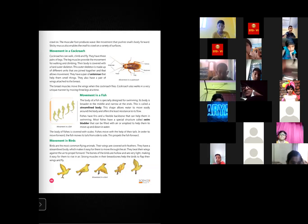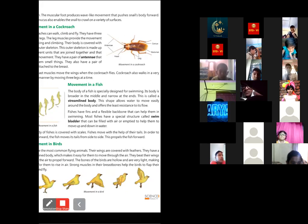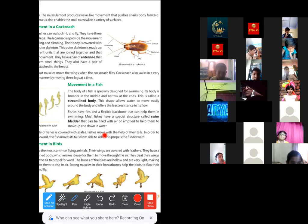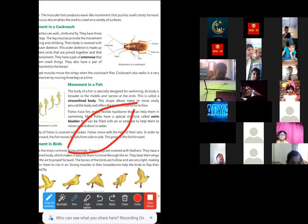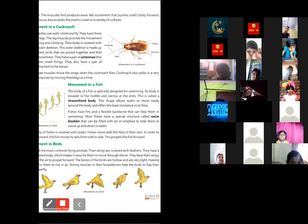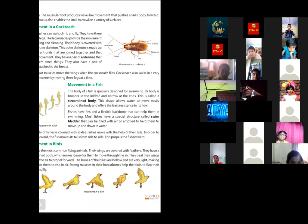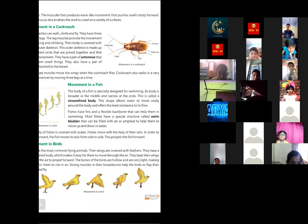Now let's look at movement in fish. The body of a fish is specially designed for swimming — it is broader in the middle and narrower at both ends. This is called a streamlined body, and this shape allows water to move easily around the body, offering the least resistance to flow. Fishes also have fins and a flexible backbone that help in swimming.